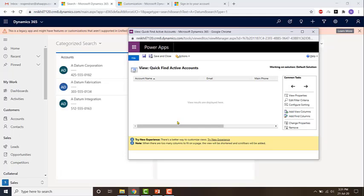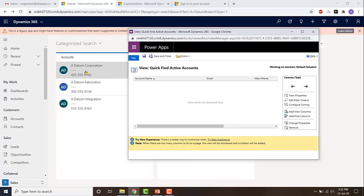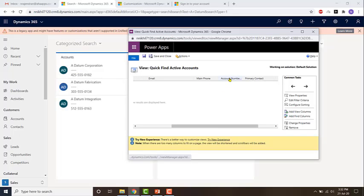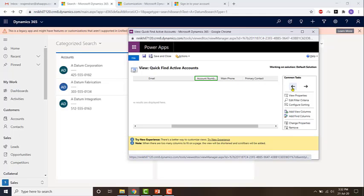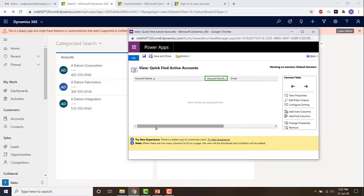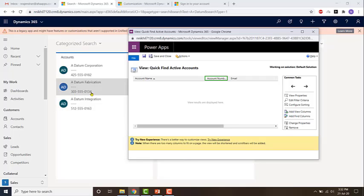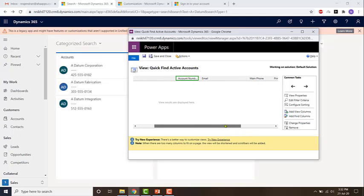The first thing we need to do is configure which fields appear in the result. The first three fields will be displayed in the result. Right now we have account name, email, and main phone. Since email is blank for all three records it's just displaying a blank line. If we want to display the account number in the result, just click on it once - you'll see a highlighted green rectangle - and then click the left arrow. Now account name will be displayed at the top followed by account number, then email.